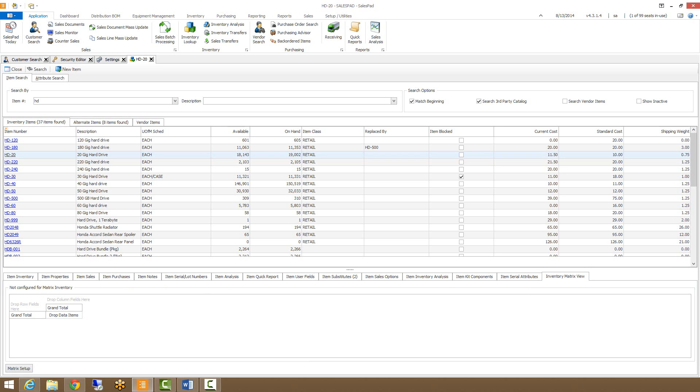In our inventory matrix view, this tab displays any matrixes created for the selected item. With proper security, you can also create a new matrix on the item by clicking the matrix setup button.